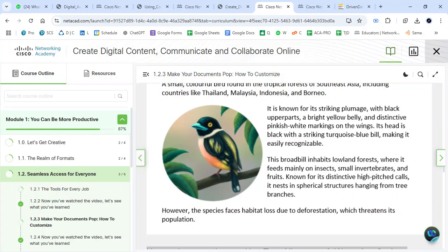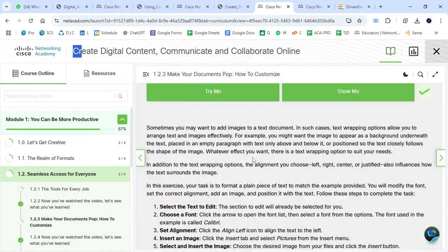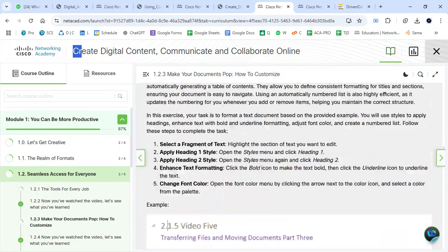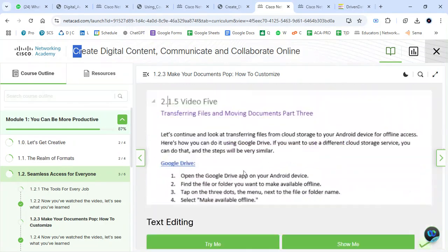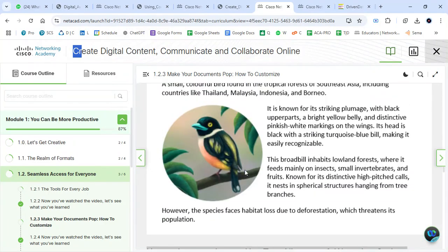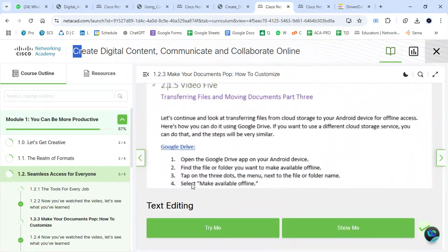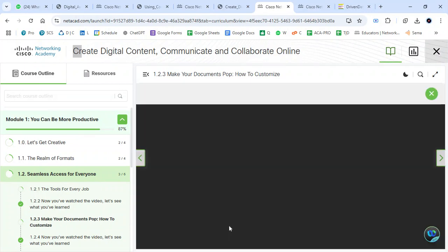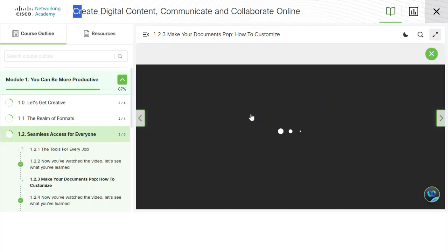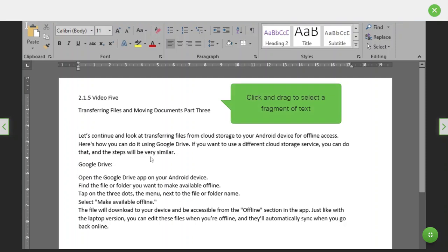In Creating Digital Content, Communicating and Collaborating Online, one of the activities I'd like to show you is dealing with word processing. Beginning with text formatting — let's see how we can do it. Dealing with text editing.